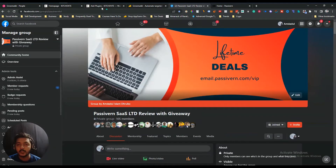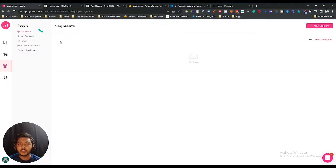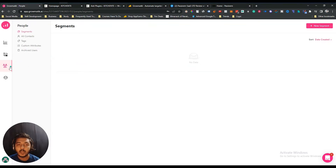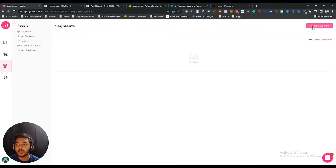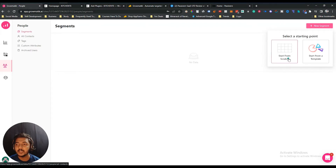This is the dashboard you will get whenever you log in or sign up on Grammatic. The first step is to go to the People section, where you need to add a new segment. In this segment feature, you can segmentize your different types of customers.